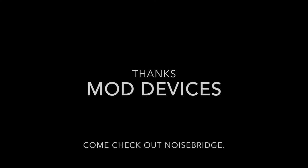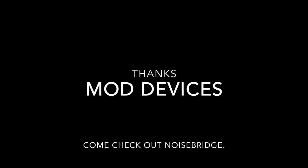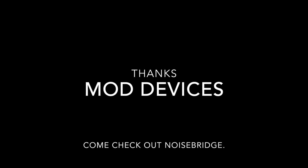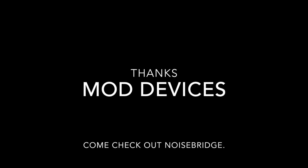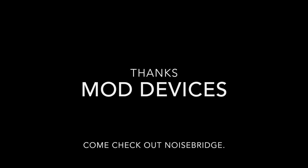So thanks, guys. Come check out Noisebridge. And thanks, Mod Devices. Also, come check out Noisebridge. I'm going to put all the info that I spoke about here in the video about. And links to all the parts. And stay tuned for some sound demos and LV2 plug-in authoring. Bye.